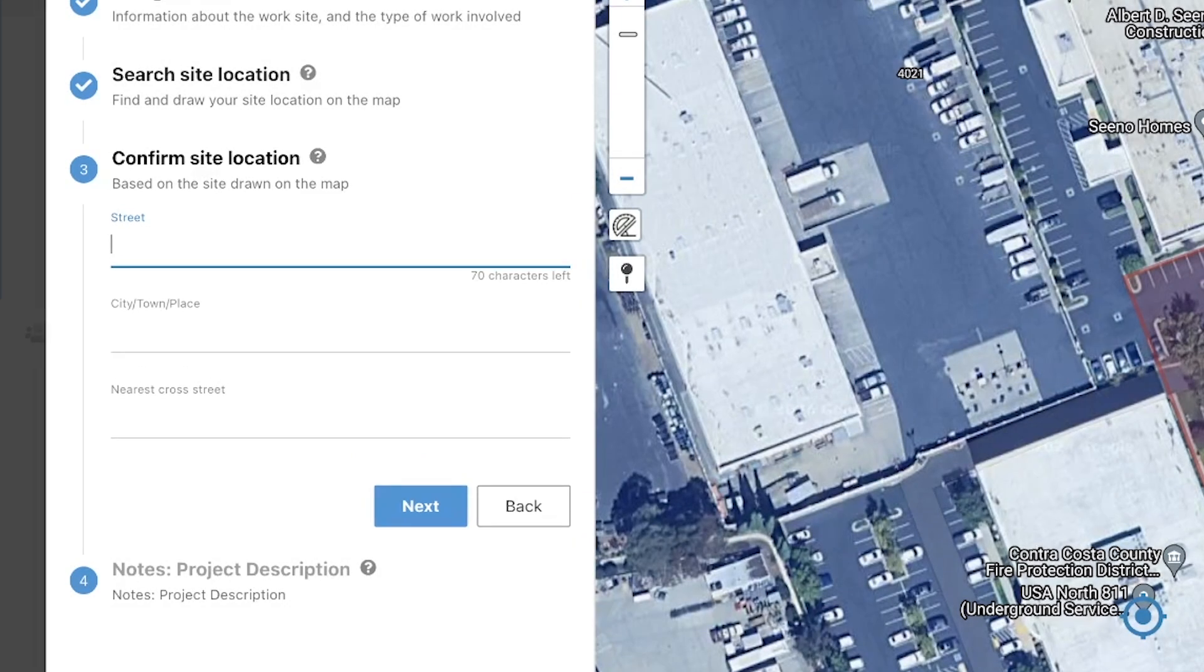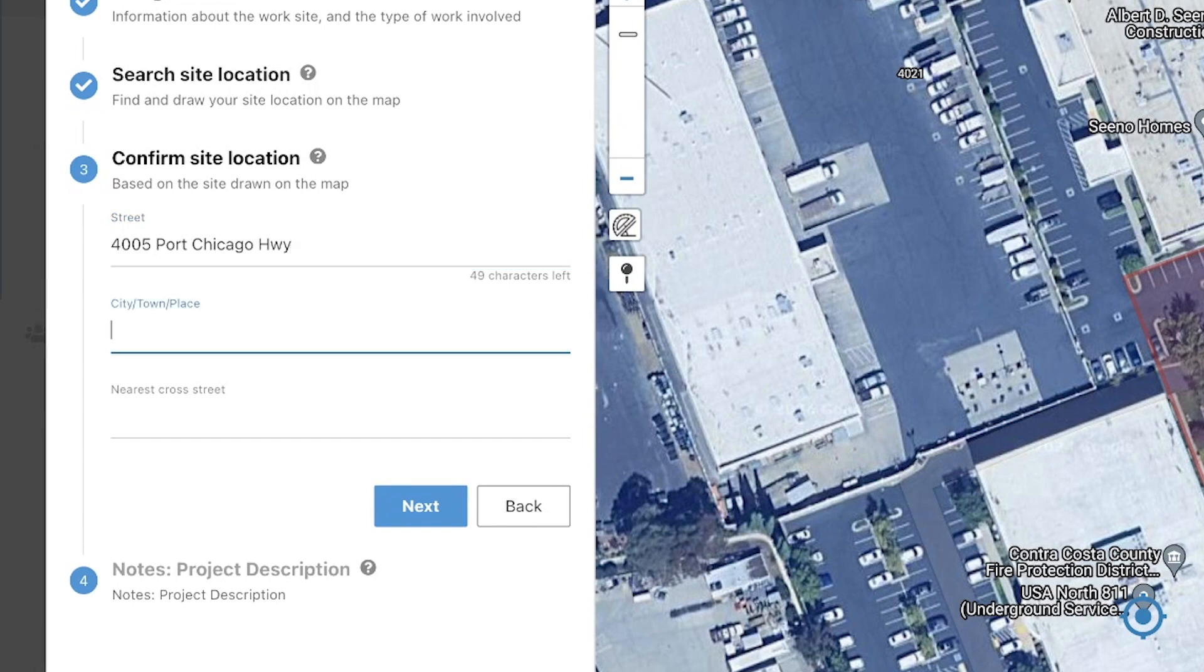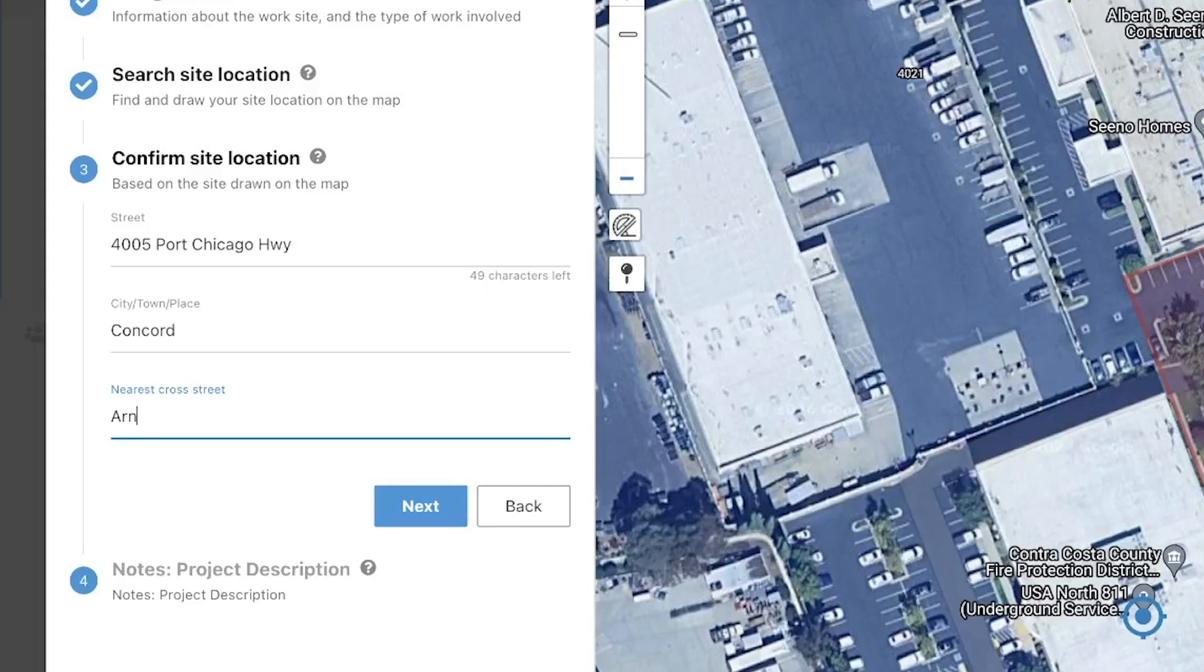The information that you enter in these fields will be included on the request as part of the project area. So if you are at an address, you will want to list it here as well as the closest intersecting street. If you are not at an address, you will want to include the intersection that you are measuring your distances from. Click next once completed.